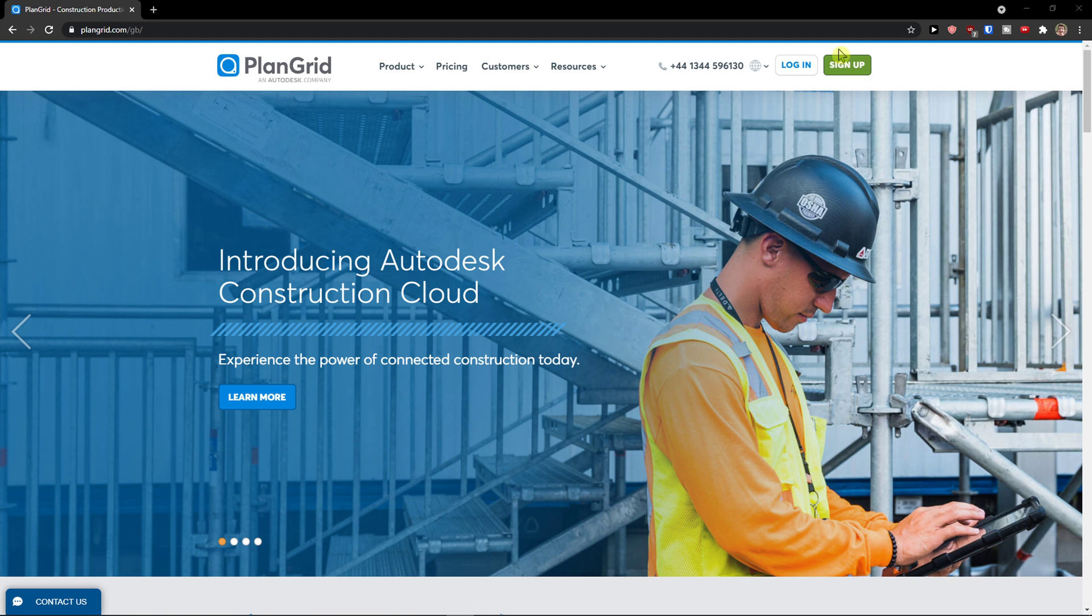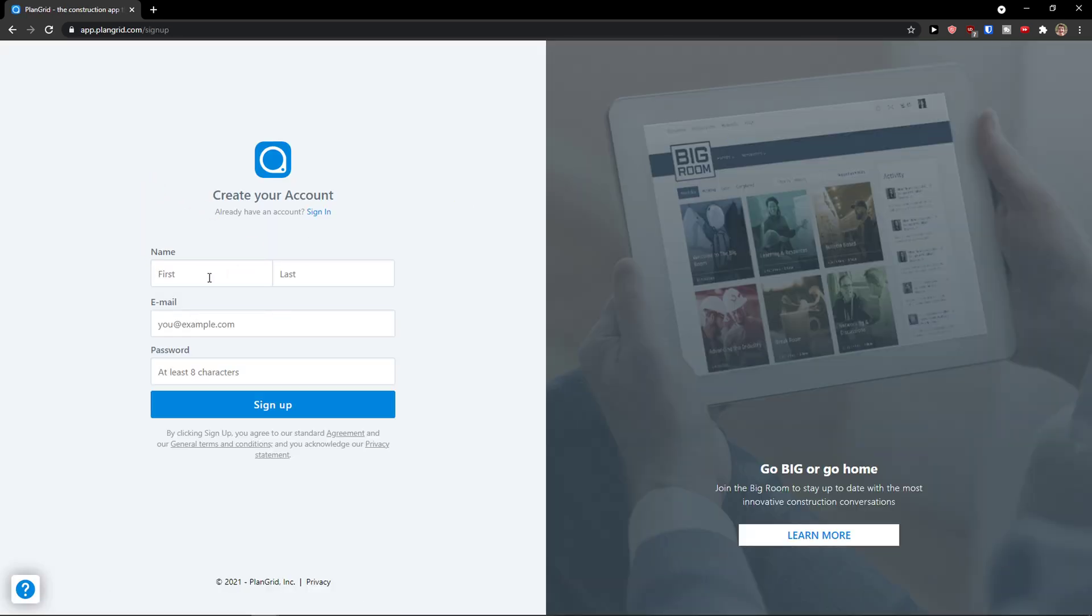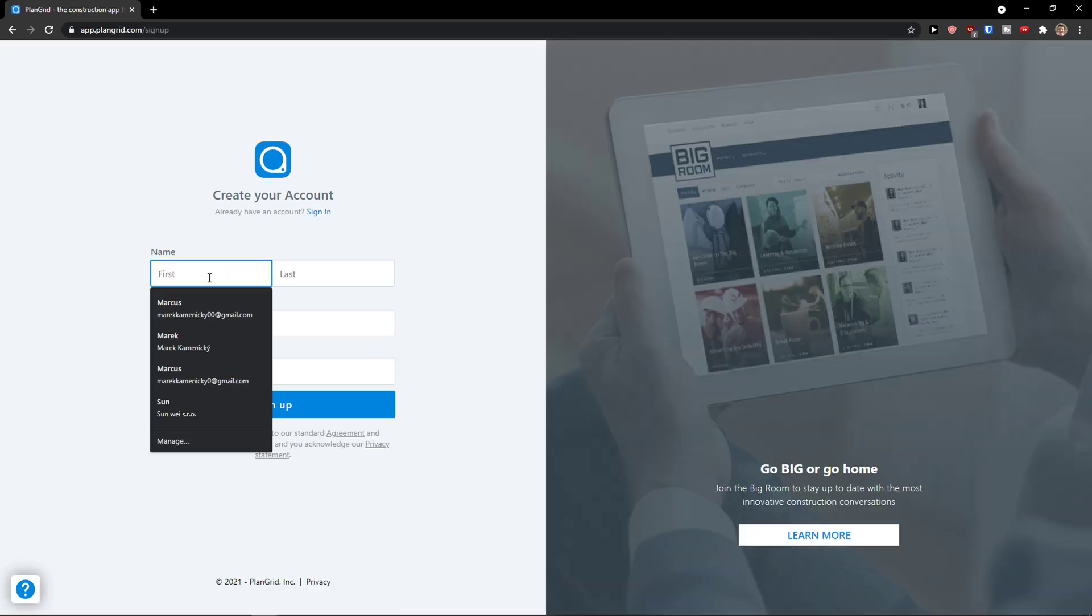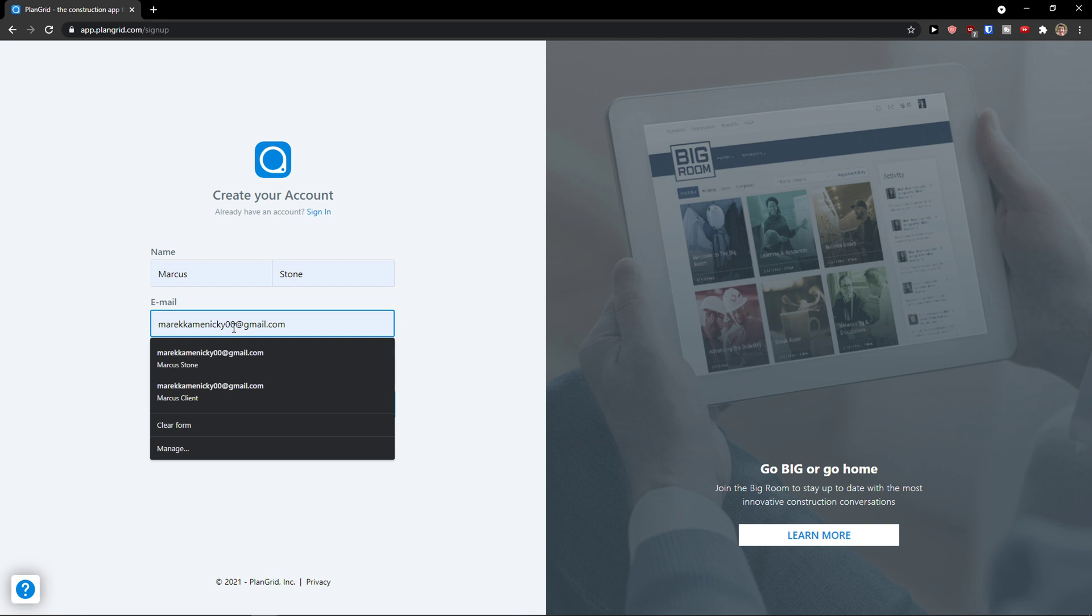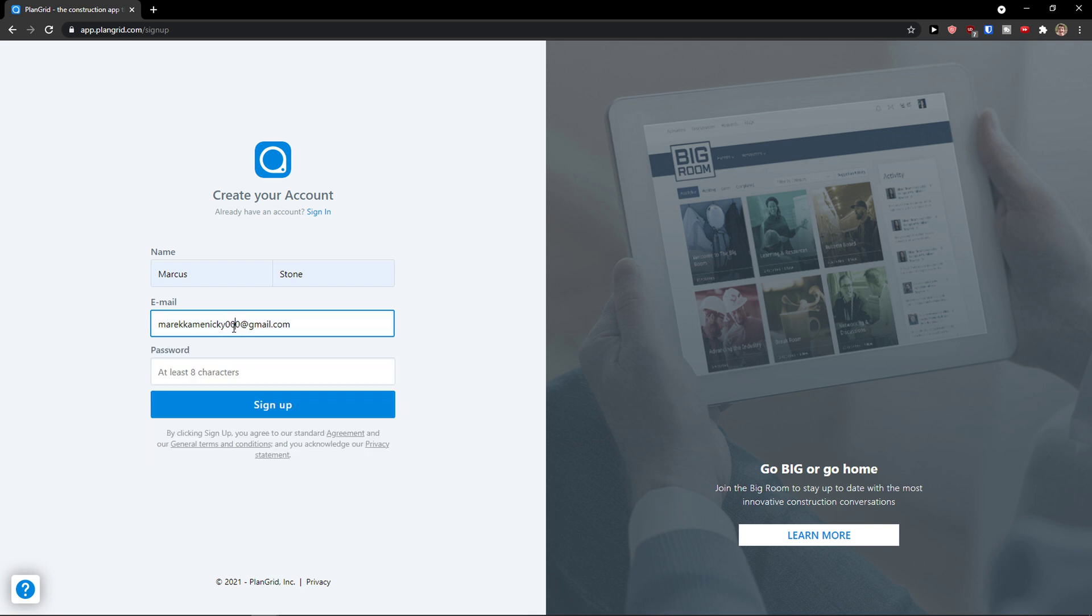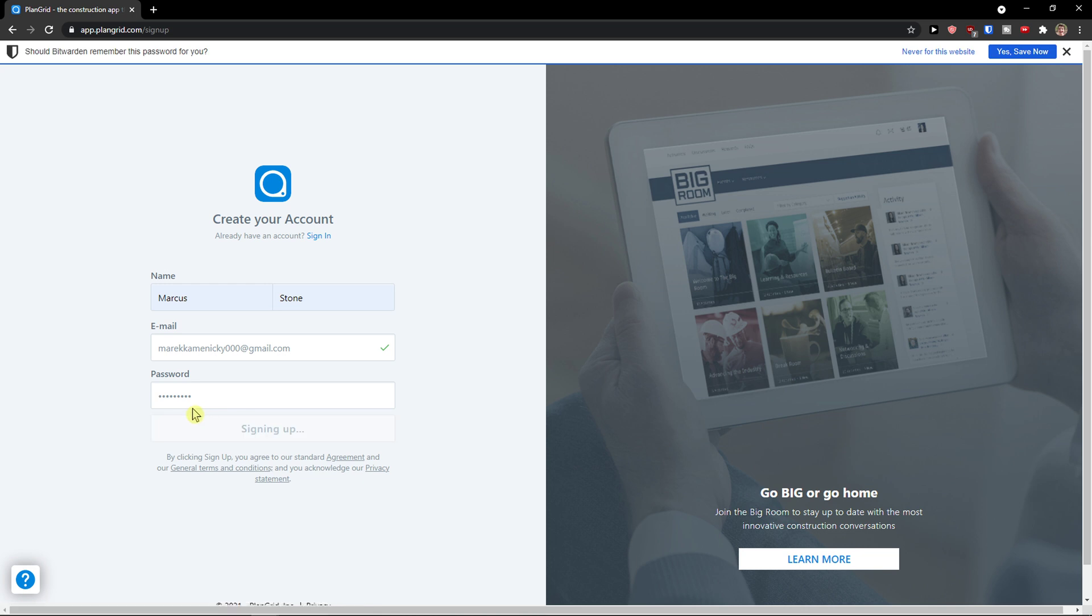So first thing first, I will click sign up on the top right. Then I will add my name here, add my email address and password and sign up.